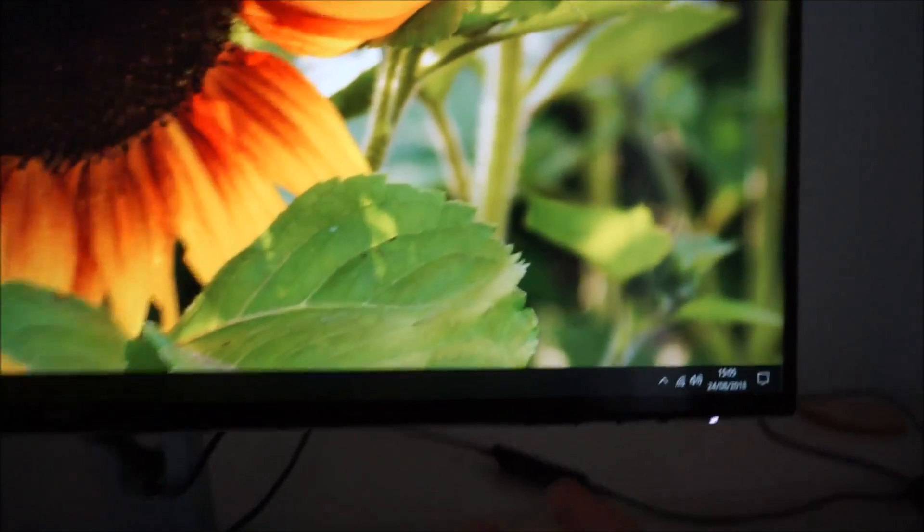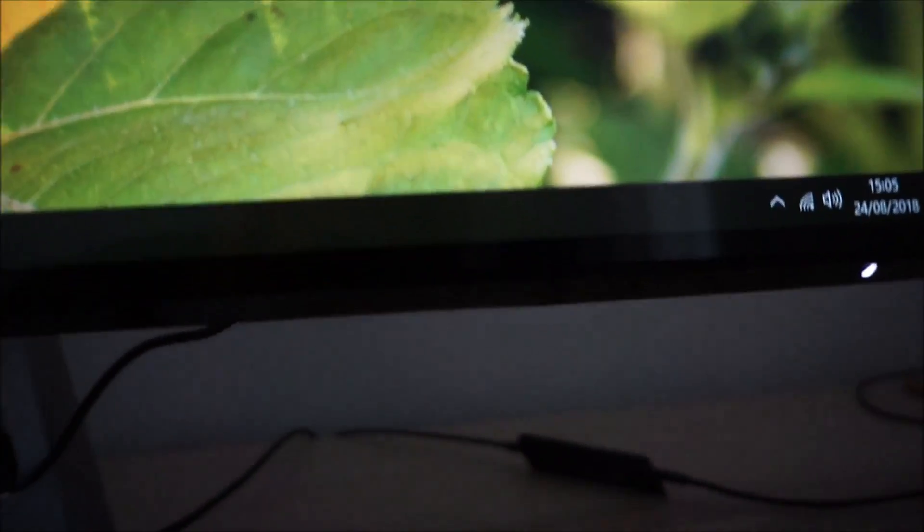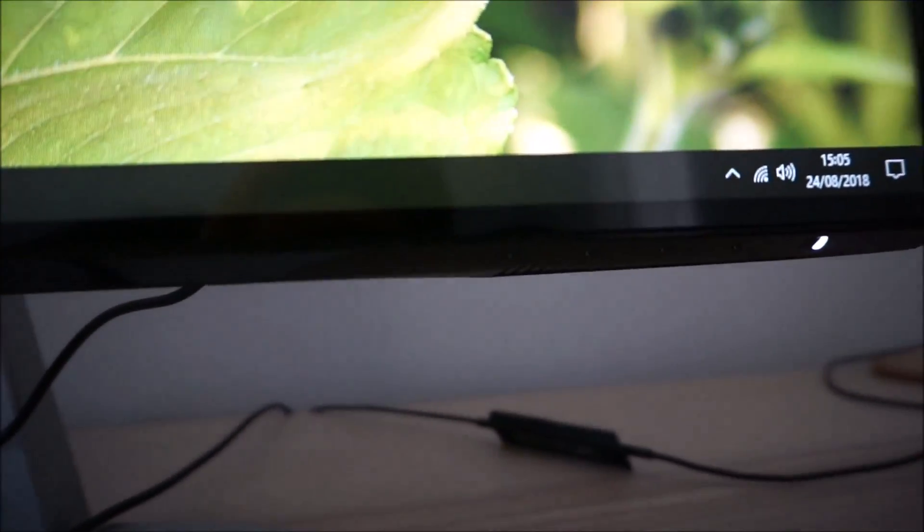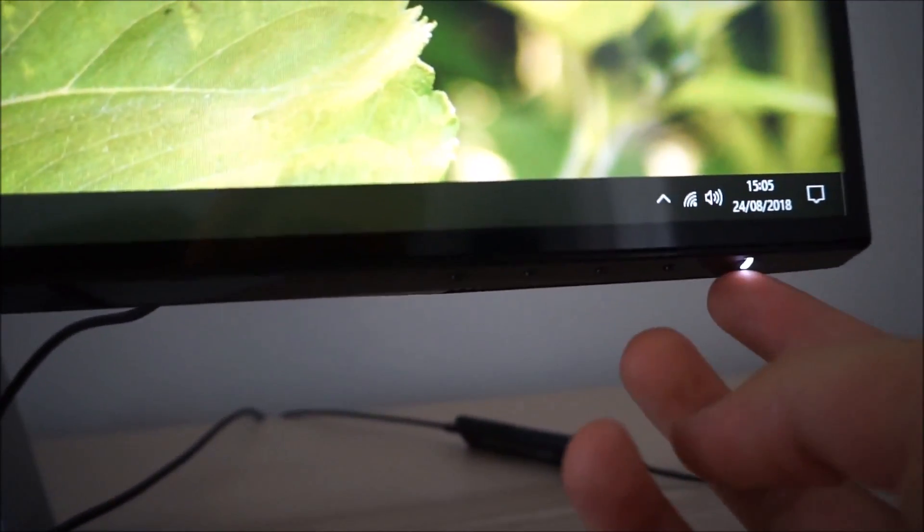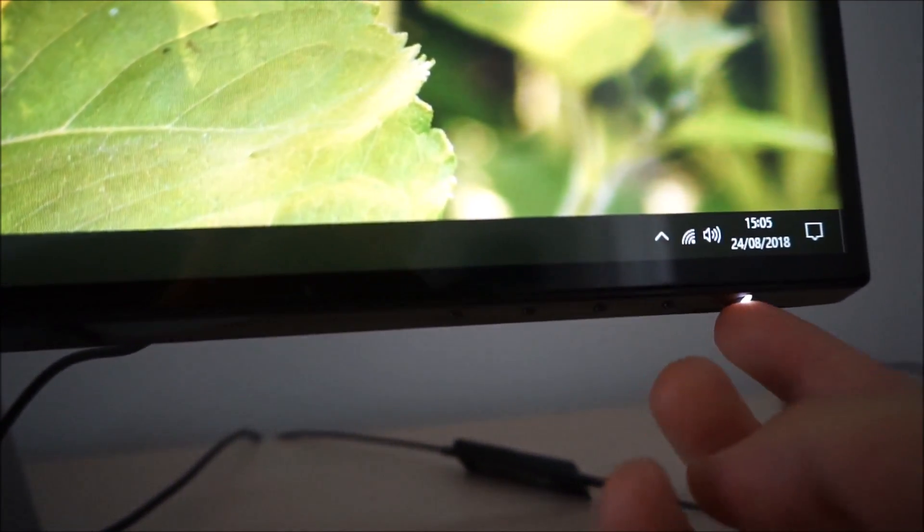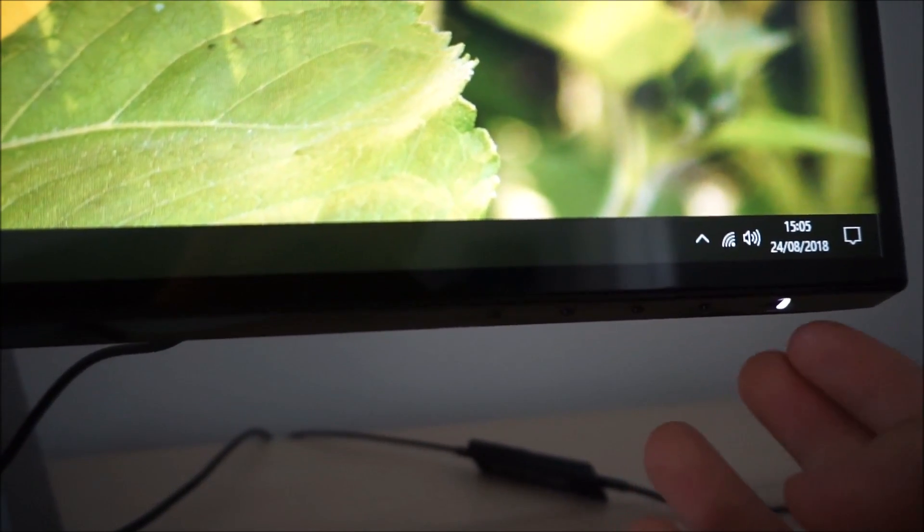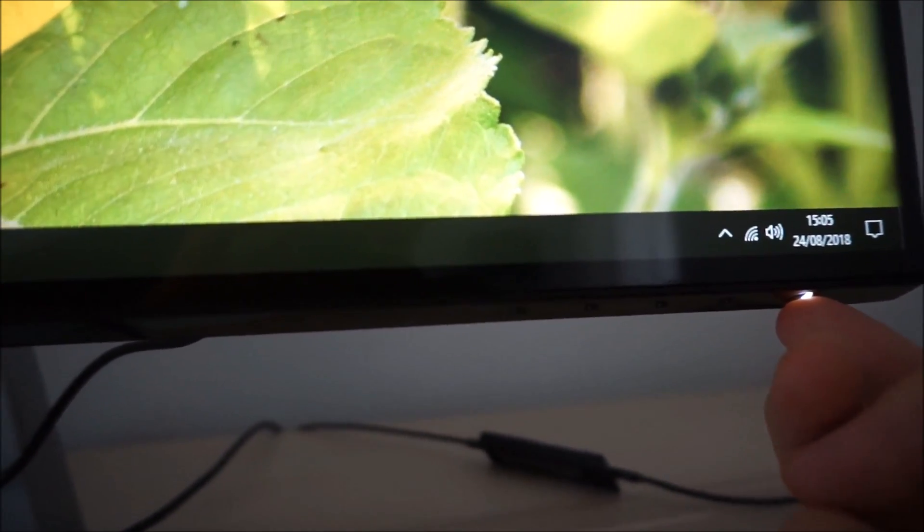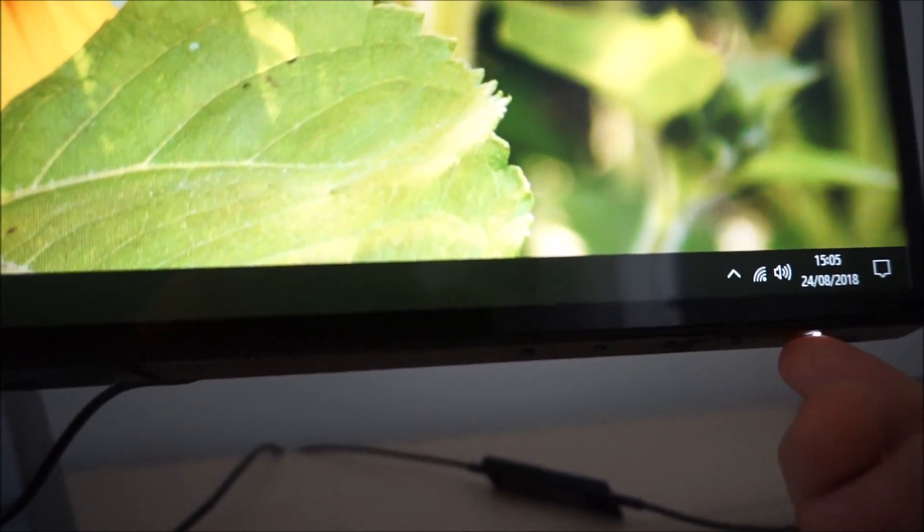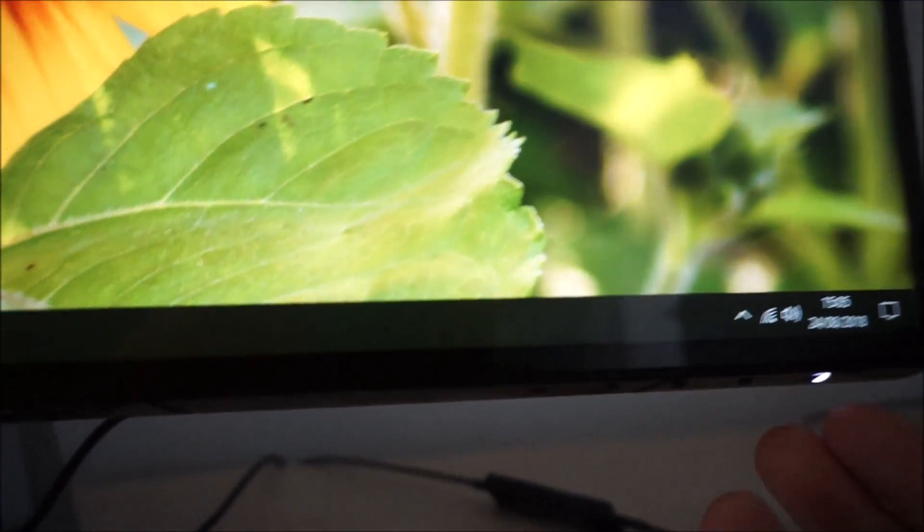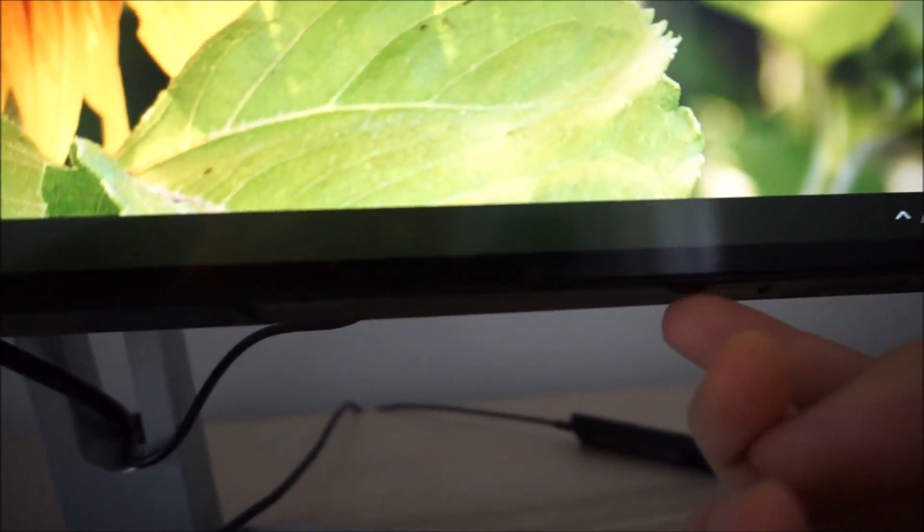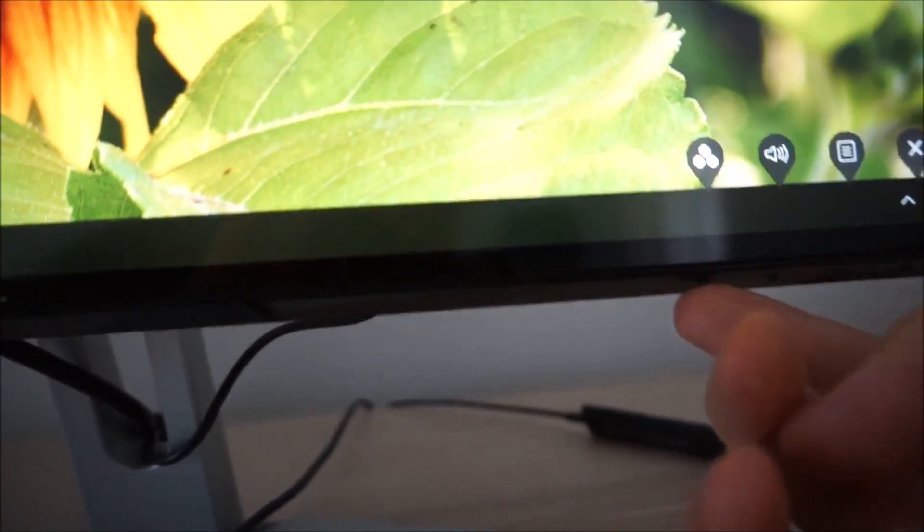The OSD is controlled by pressable buttons on the underside of the bottom bezel towards the right side. There's also a vertical slit style power LED which glows a gentle white when the monitor's on and flashes if it's in a low power state, so it loses signal to the PC or whatever you've got connected to it.